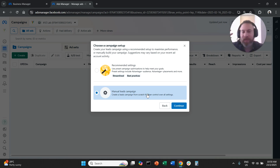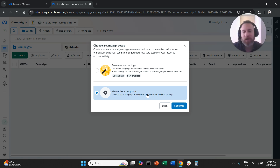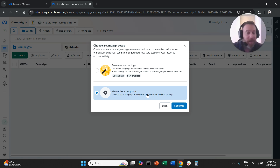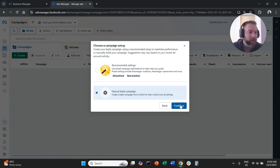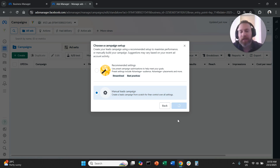If you are experienced in MetaAds, go with Manual Leads Campaign. If you want to apply specific targeting like remarketing or lookalike audiences, go with Manual Leads Campaign. If you're happy to go with the broadest possible audience, go with Recommended Settings. Now we're going to continue.